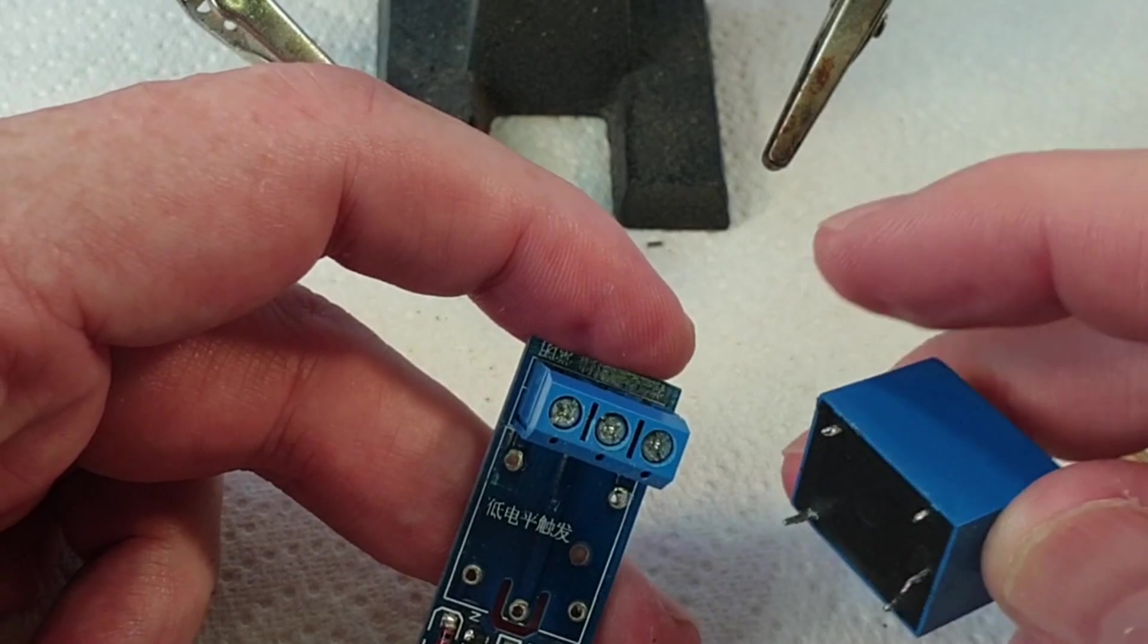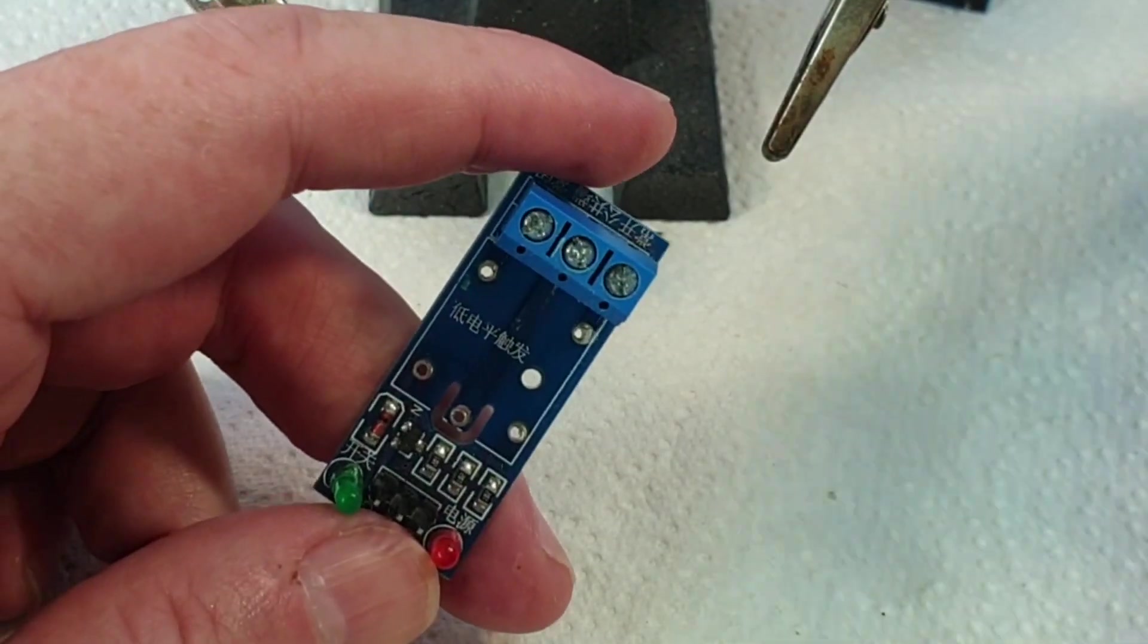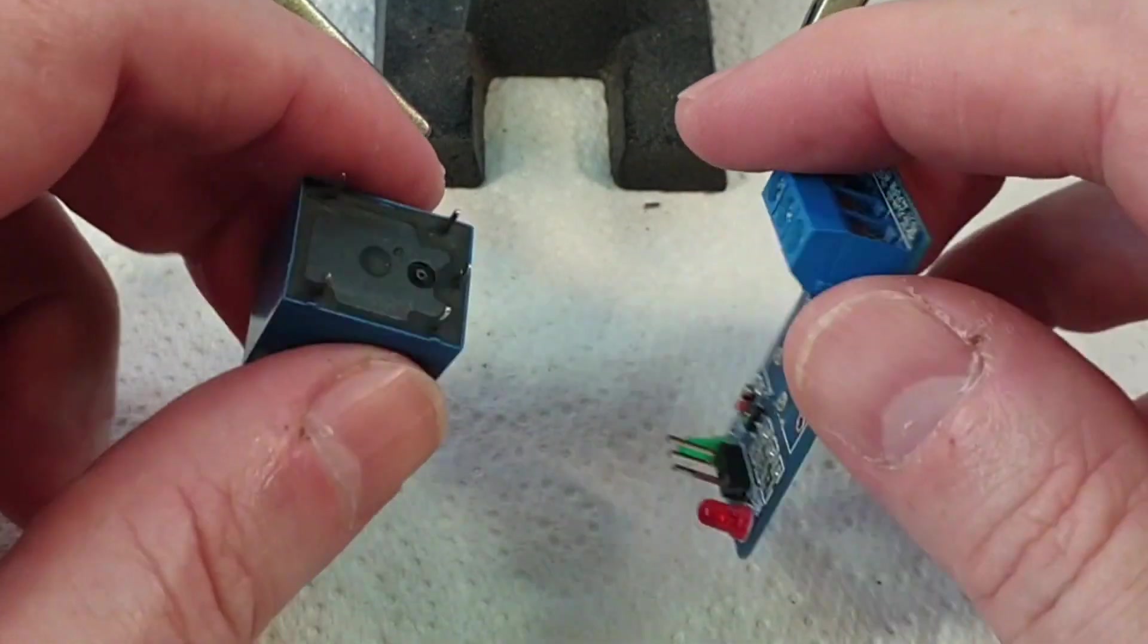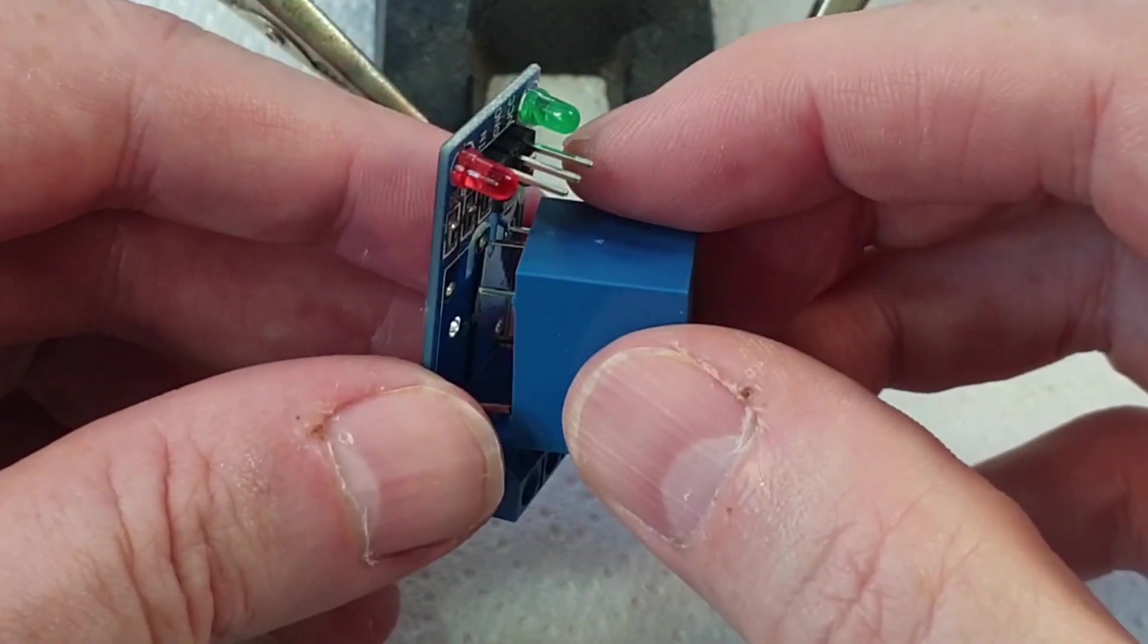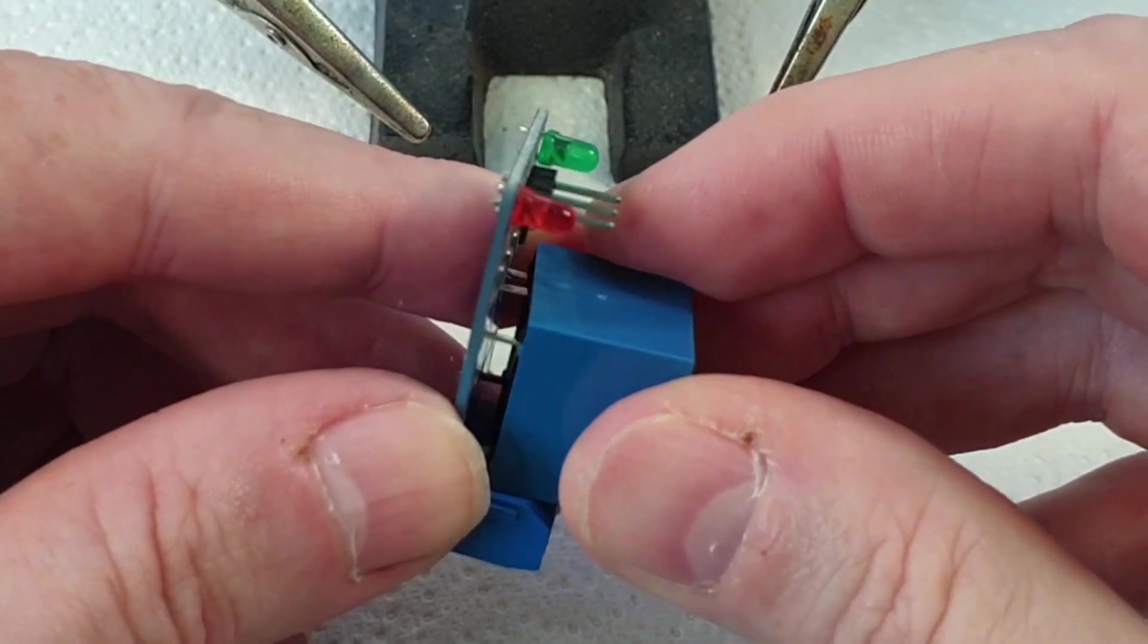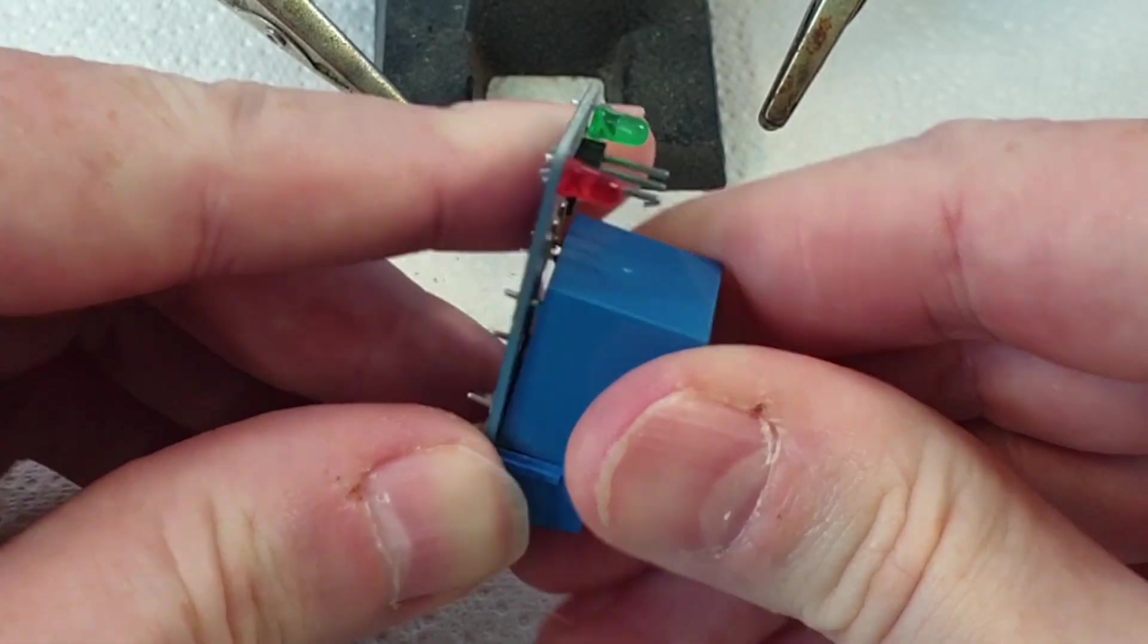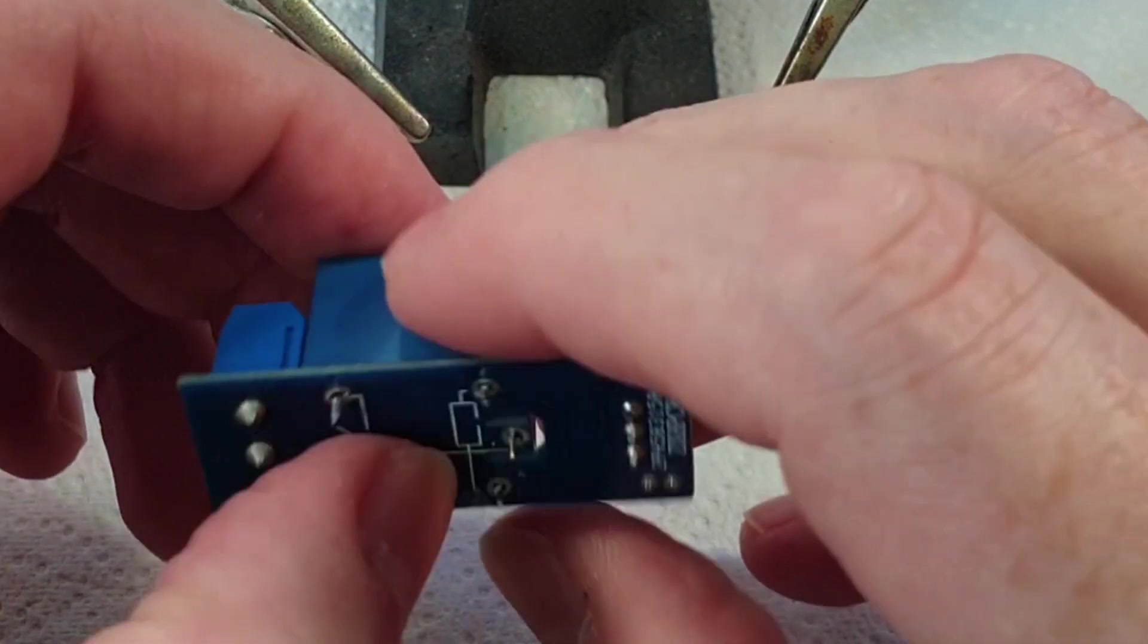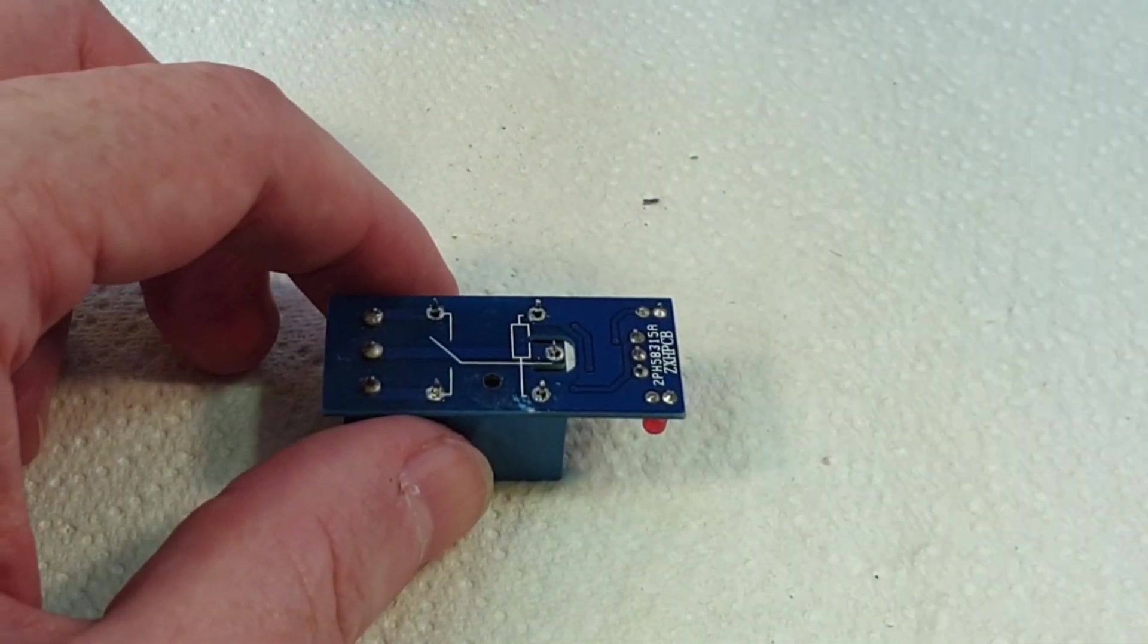Now if we take our new relay and pop that through the holes, like that.